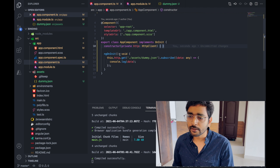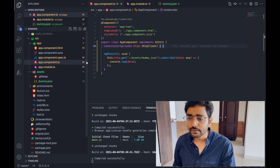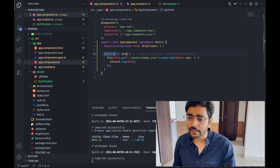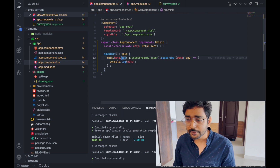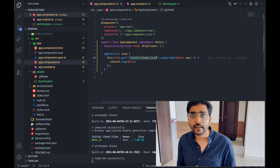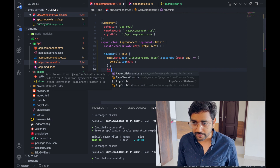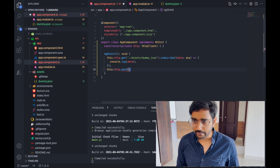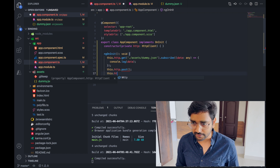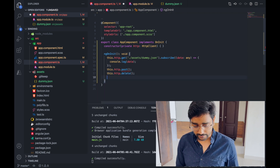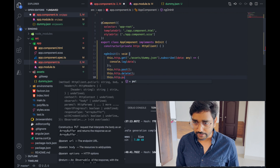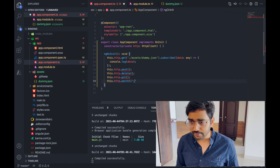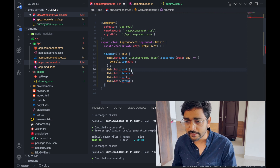Let's go into code and see all the different REST calls. I have already created a small application with an ngOnInit lifecycle hook attached, and we are going to make some HTTP calls. As I said, HTTP calls have four major types: http.get, http.post, http.delete, http.put, and also http.patch. In most organizations, out of these, only GET and POST are commonly used.